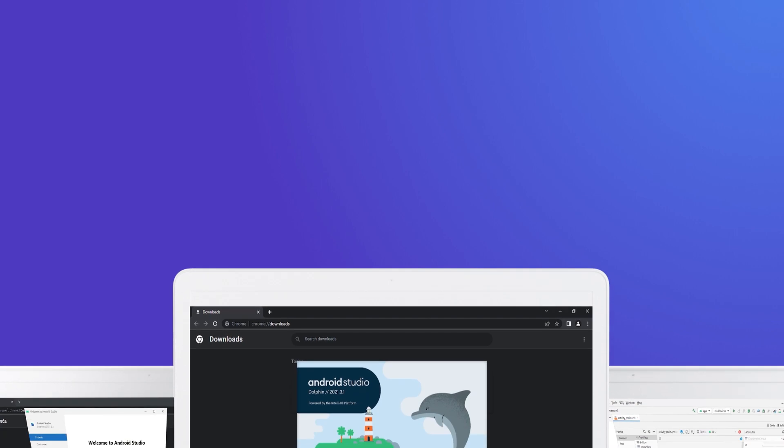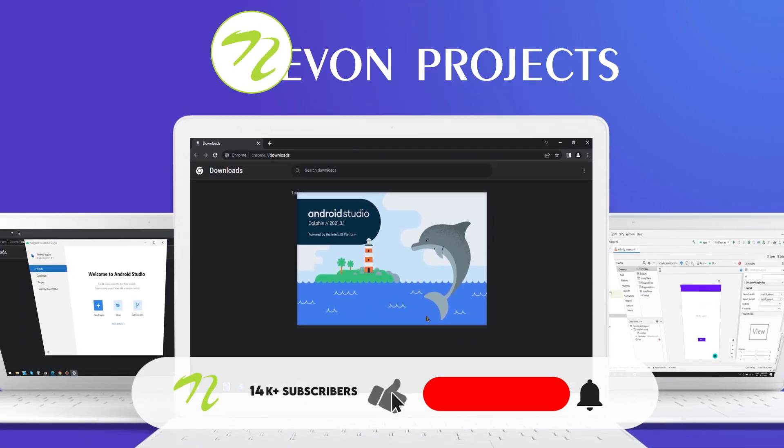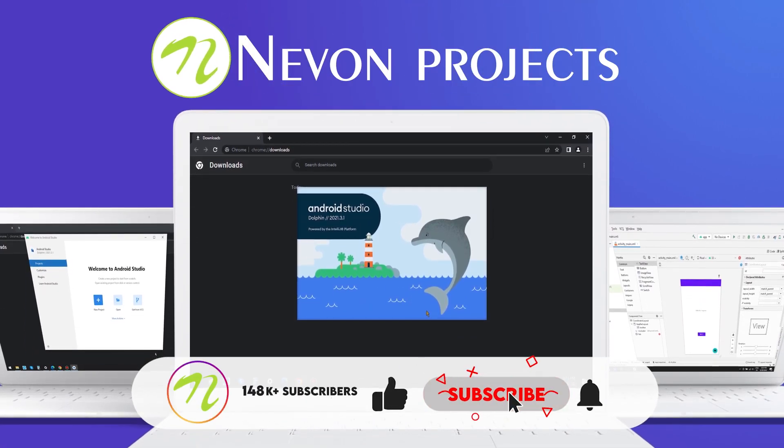If you found our videos helpful, please do not forget to like, share and subscribe. And hit the bell icon to never miss our videos.